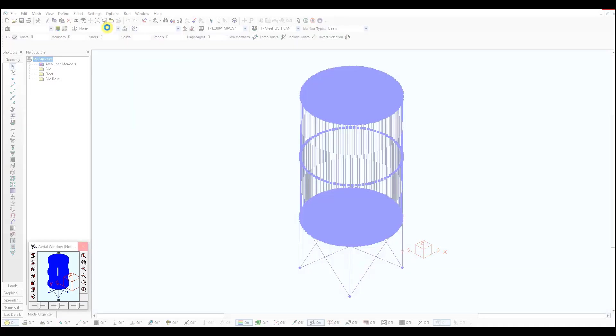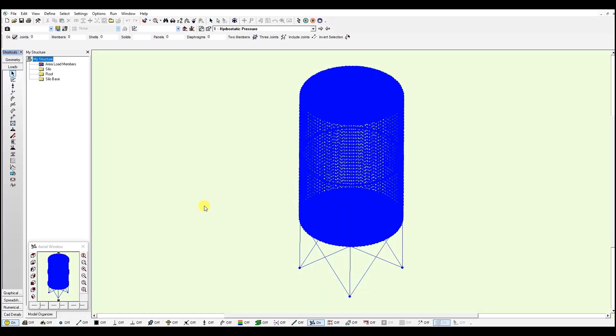Since this is a model with a lot of panels, it may take a while to mesh it. That's why I have a second model, which is already meshed.